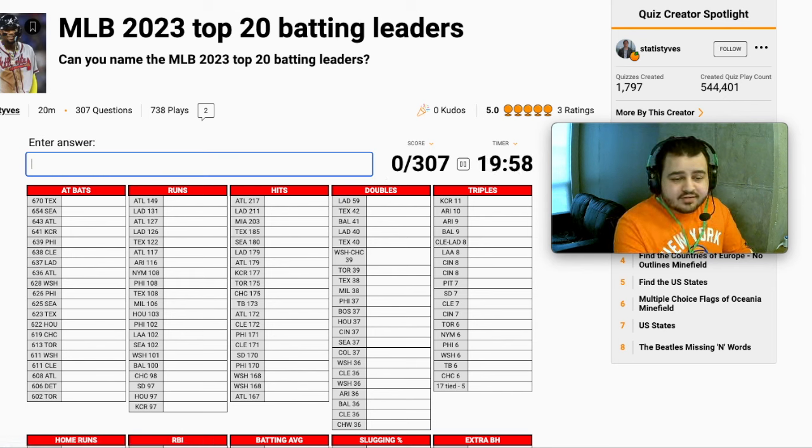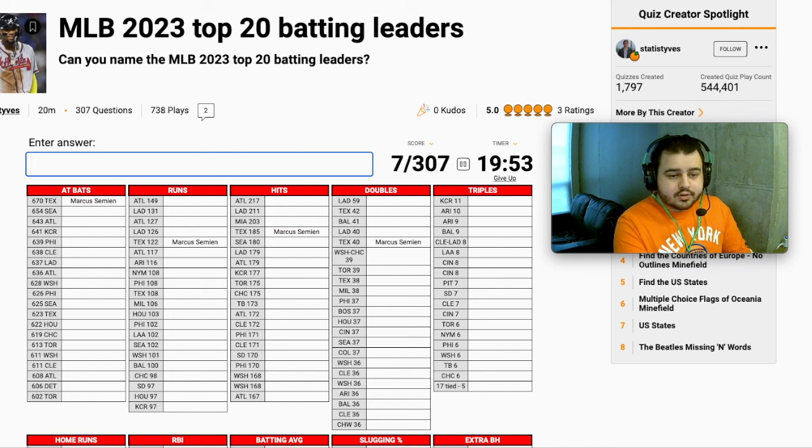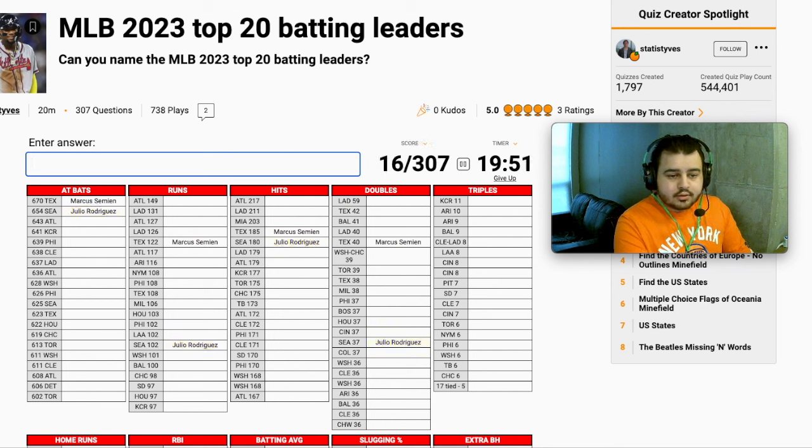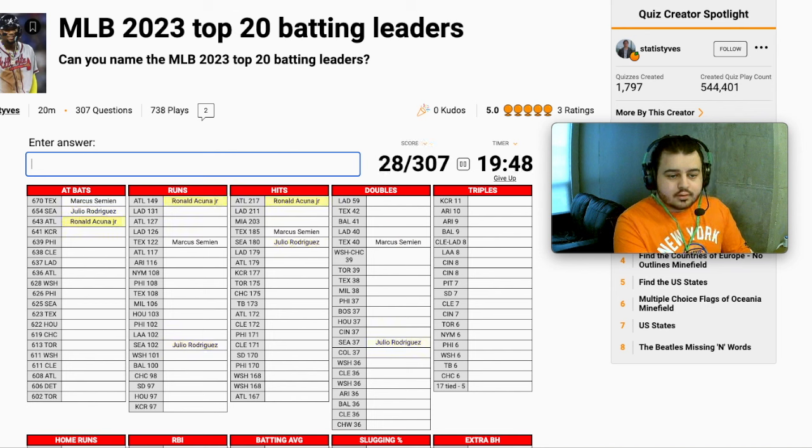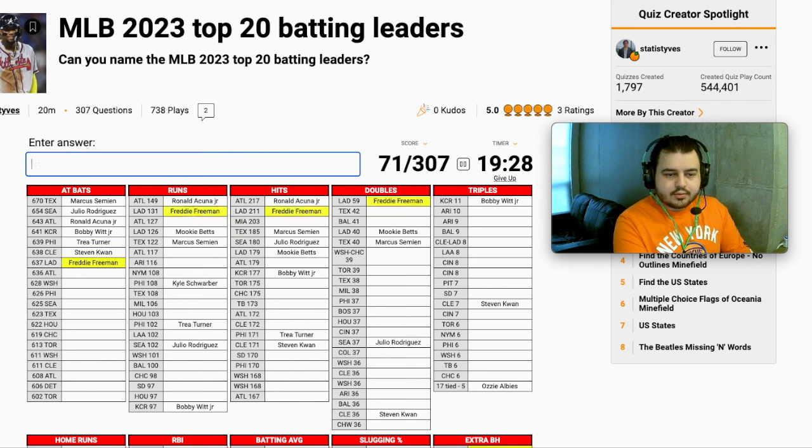Alright, so at-bats, it's going to be a lot of leadoff guys. So we're thinking Marcus Simeon, Julio Rodriguez. Atlanta leadoff will be Acuna. Kansas City, Bobby Witt. Philly could be any number of guys. It could be Schwarber. No, Trey Turner, that would make more sense.